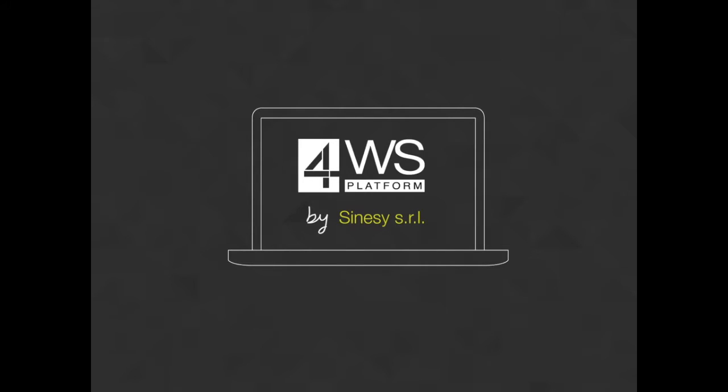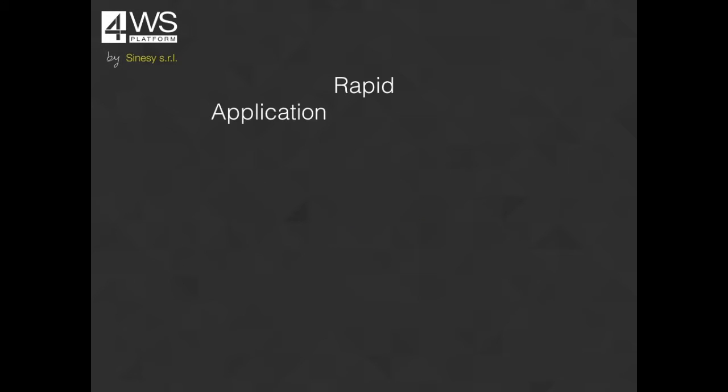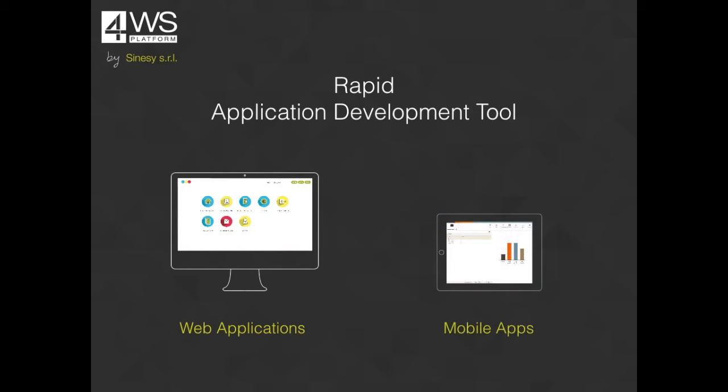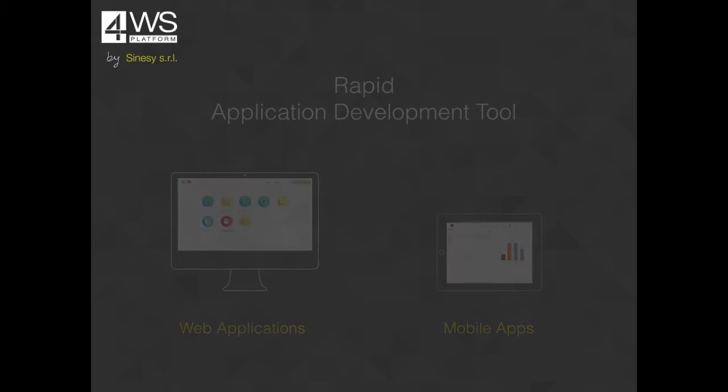4WS platform is a rapid application development tool used to quickly create multi-channel applications including web and mobile applications for iOS and Android mobile platforms.